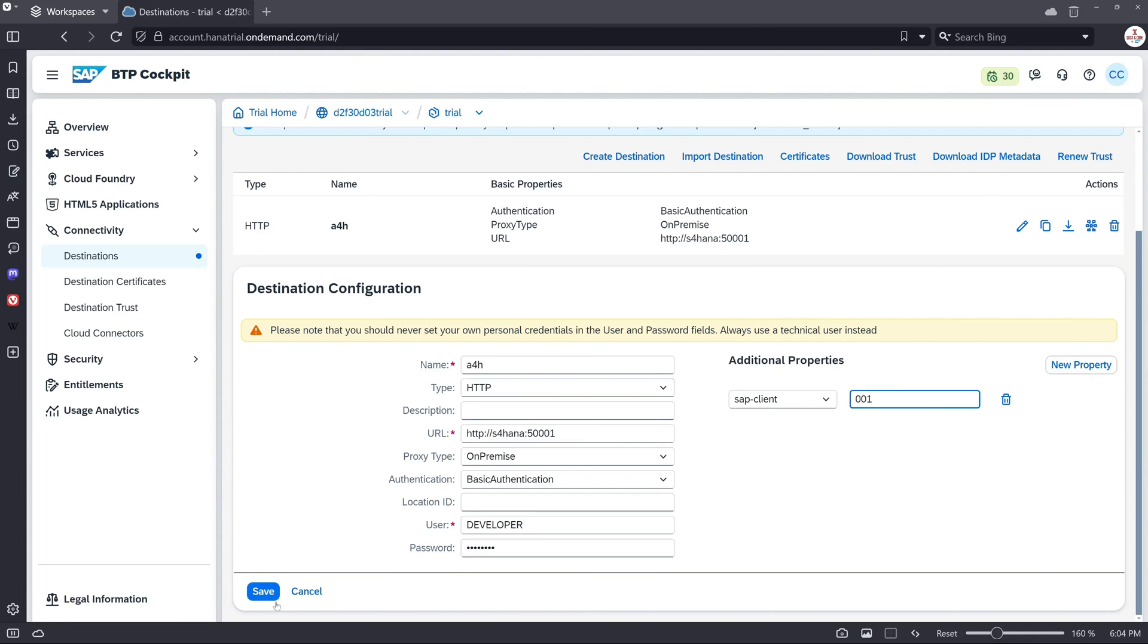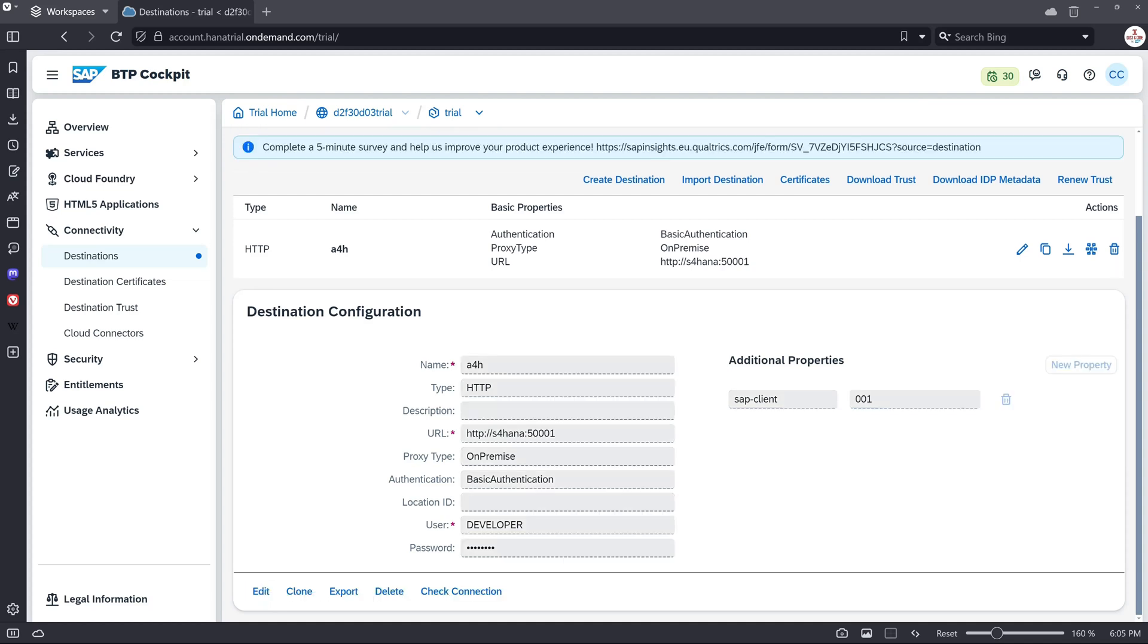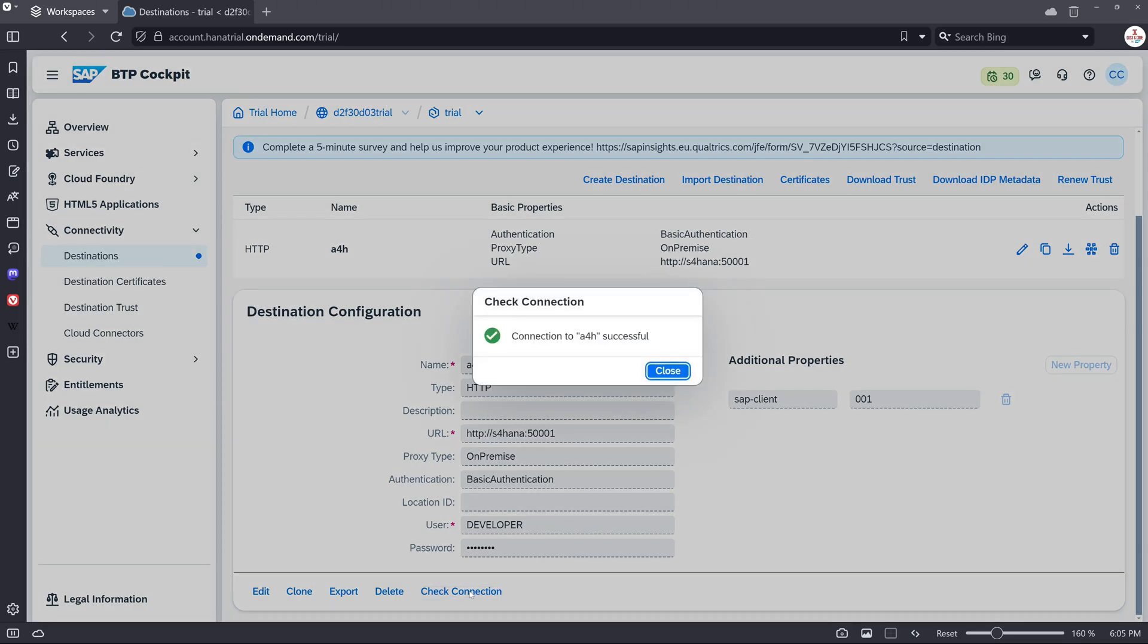And then we can save. And we check the data. Looks good. And then we click on the button check connection. And we see the connection to A4H is successful.